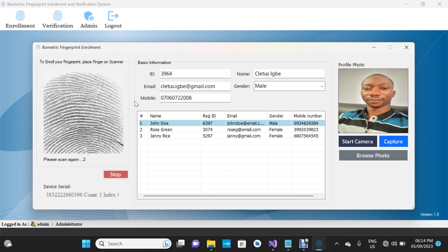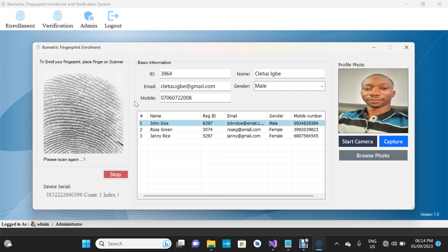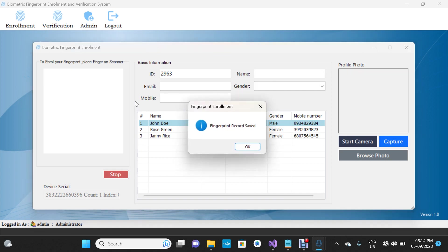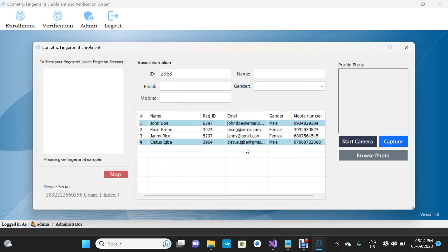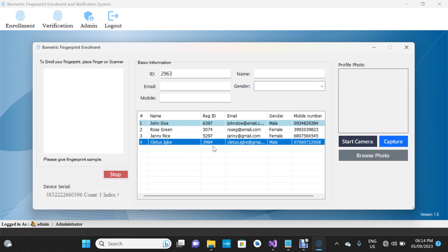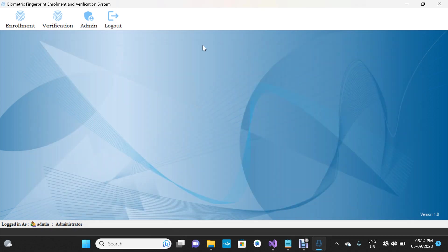That's the first scan, the second, and the last one. Fingerprint record saved — I'll click OK. We now have the fourth demo record right there — that's the one we just entered. The ID has changed as expected since it's auto-generated. I'm going to click the Close button and go to Verification.